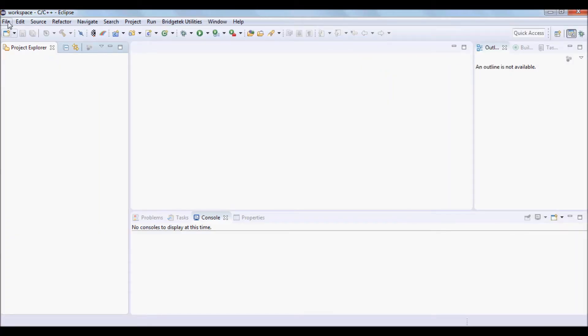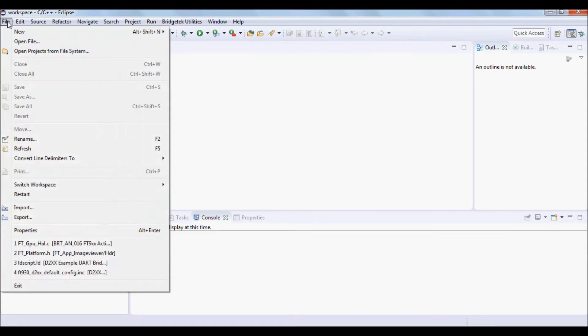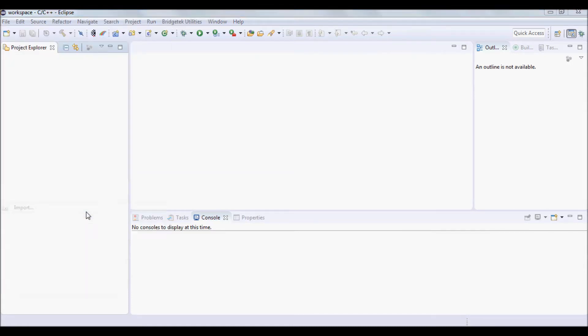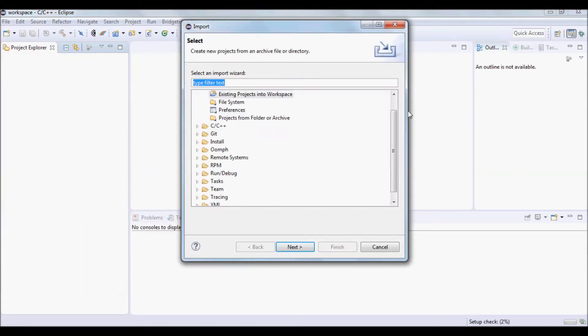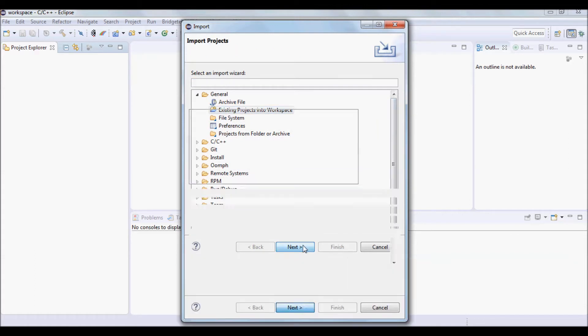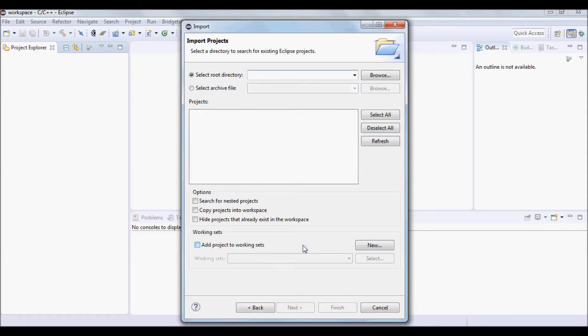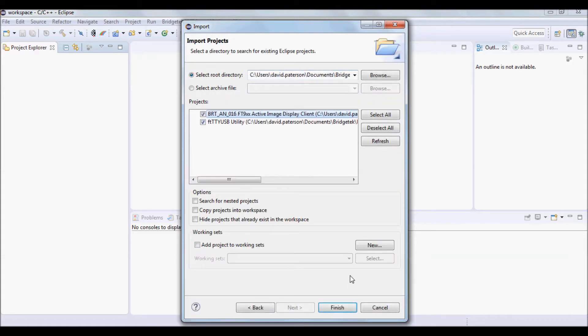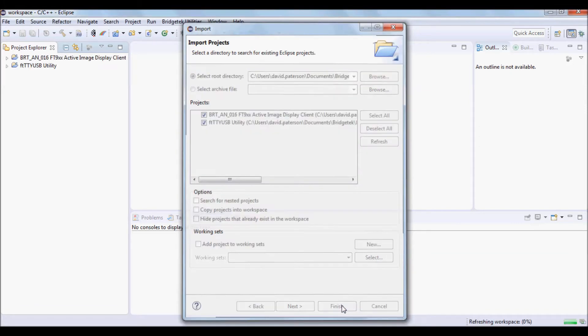Now under File, select Import. Then under General, select Existing Projects into Workspace and browse to the location where you downloaded the source code from. This will import two projects into the Project Explorer.